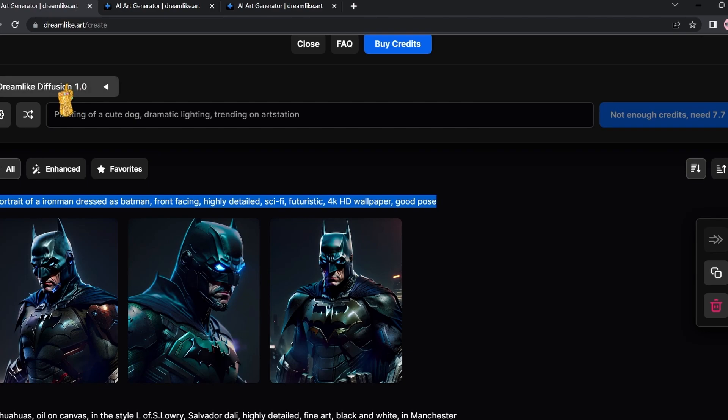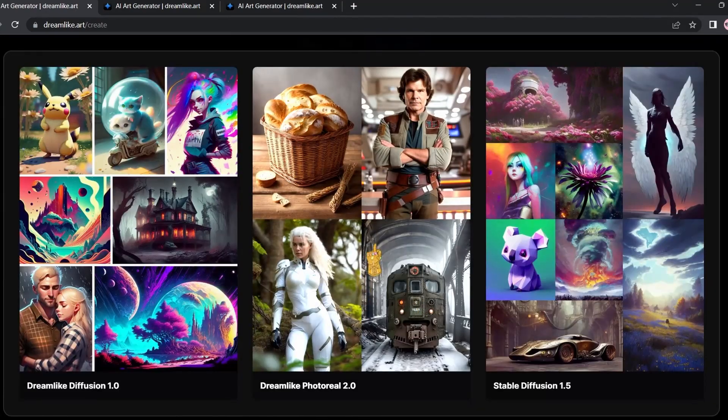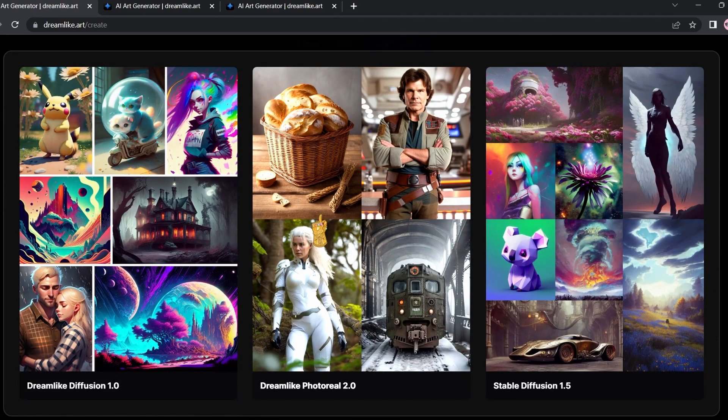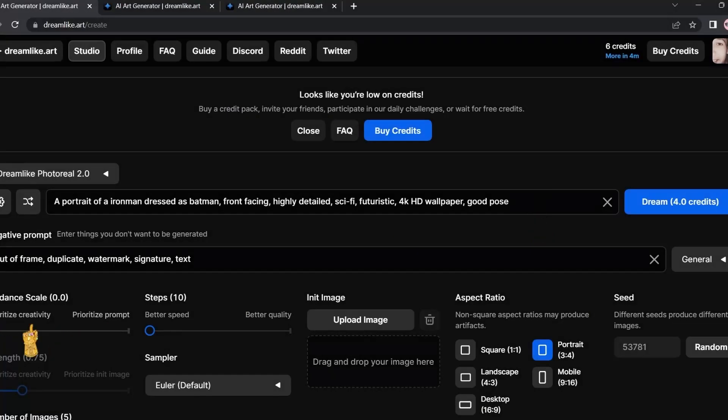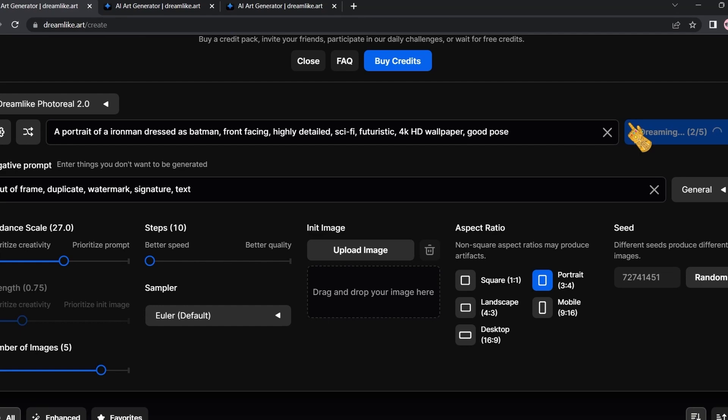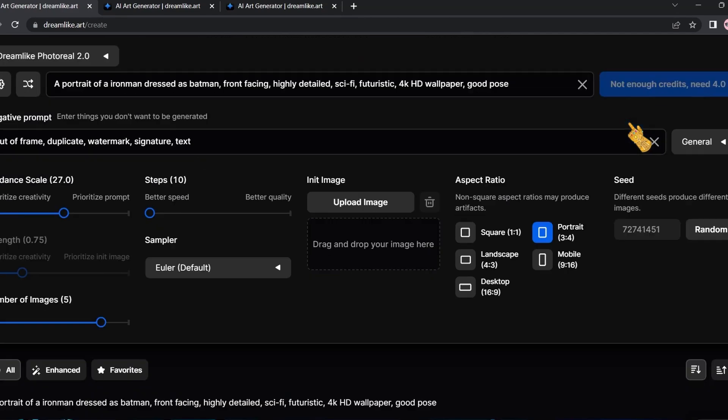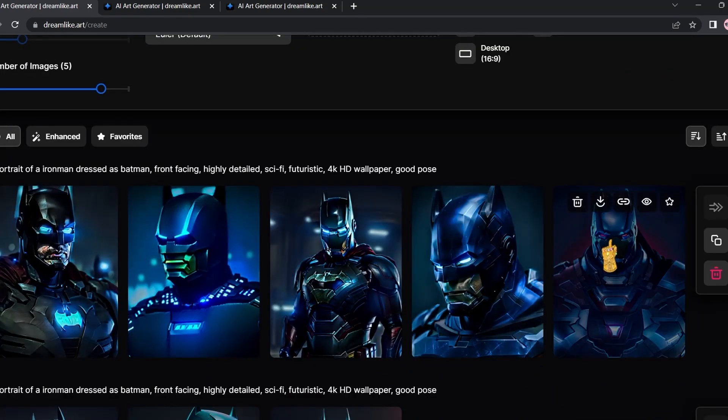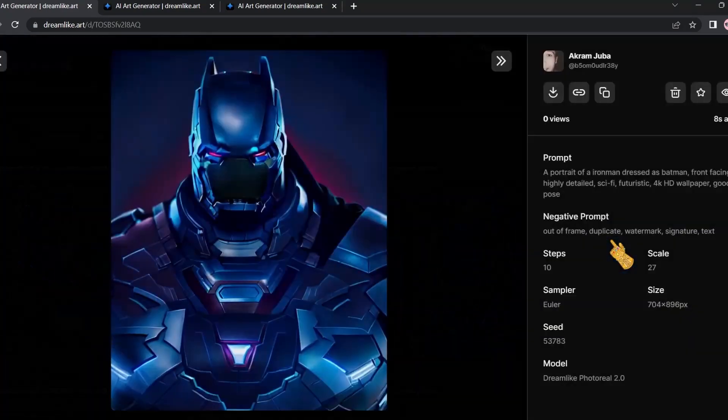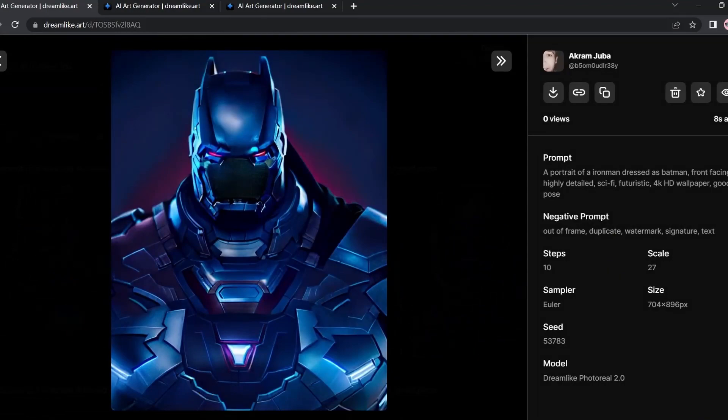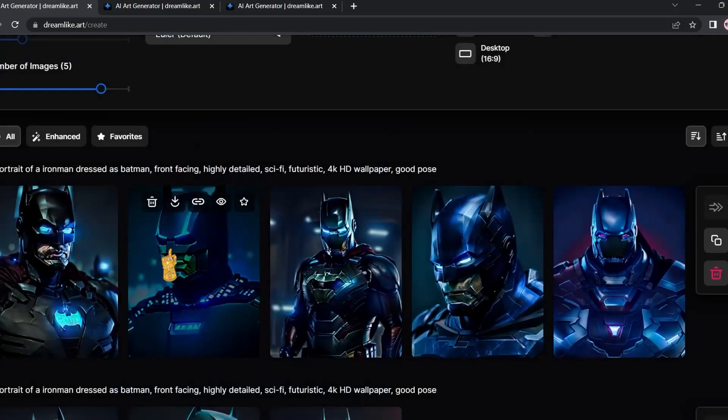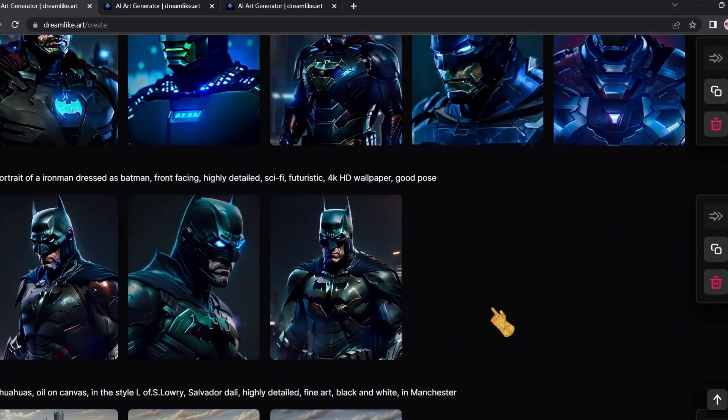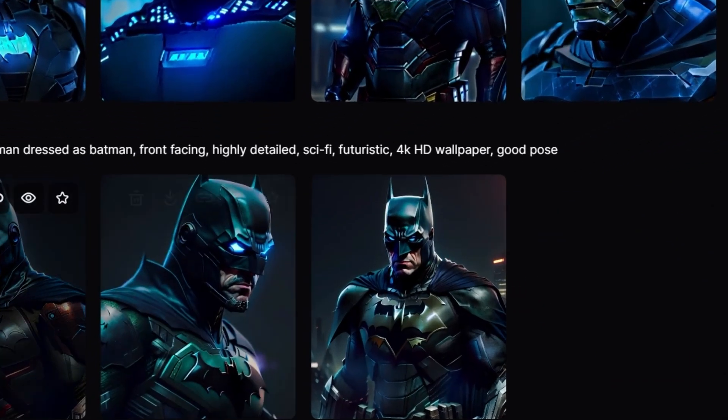Now we're going to keep the same prompt but we're going to change the model. I'm going to go with this one, the realistic one. I'm going to wait for it to generate the photos.